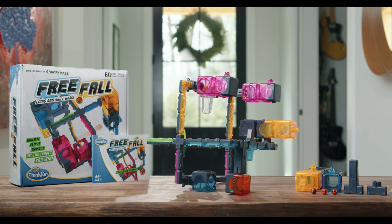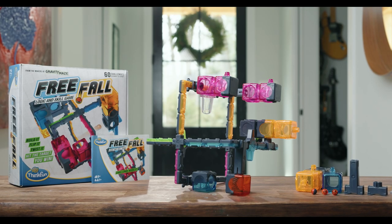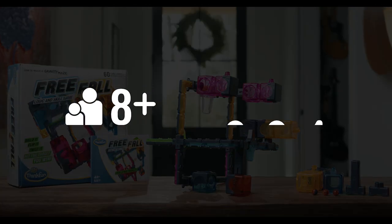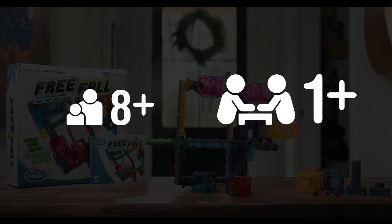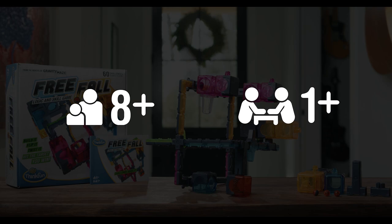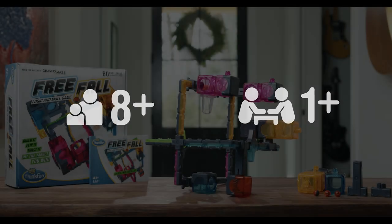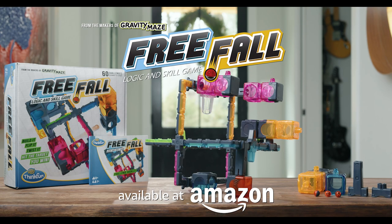Free Fall is recommended for ages 8 plus and can be enjoyed by yourself or with a group with Pass and Play. In Stores Now!